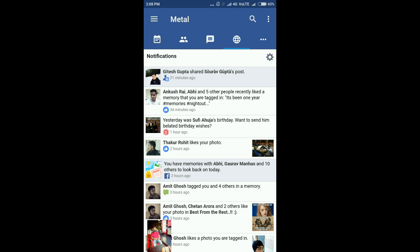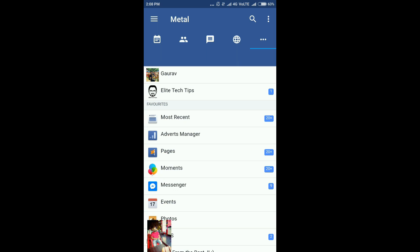If you want to check messages, you can simply click here and you can get all the messages. And if you click on this icon, you'll be able to see all your notifications.